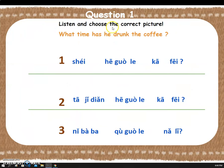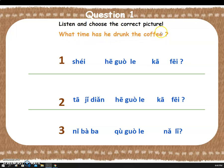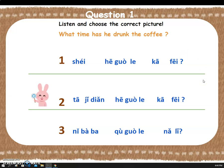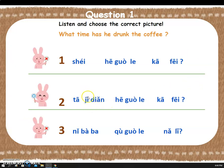Now it's the mini test. Question one — listen and choose the correct picture. What time has he drunk the coffee? How do you say this in Chinese? You choose the right one, please. Yay! Awesome! Let's say it together: 他几点喝过了咖啡. Great job!